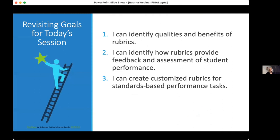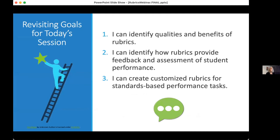From here we revisit today's goals. We hope you're able to identify qualities and benefits of rubrics, identify how rubrics provide feedback and assessment of student performance, and feel comfortable creating customized rubrics for standards-based performance tasks. We have an entire collection of references available at the end of this presentation.